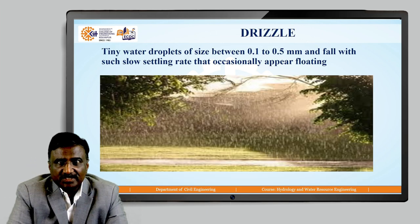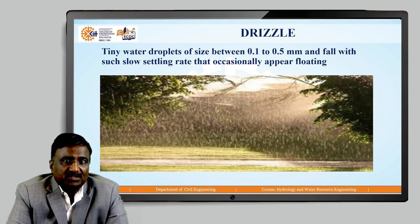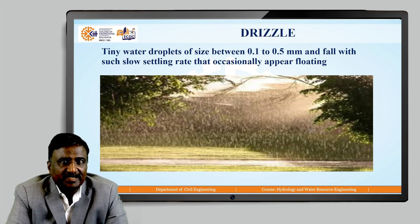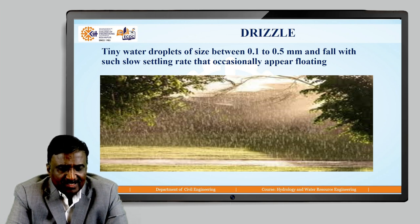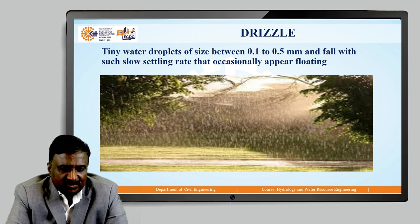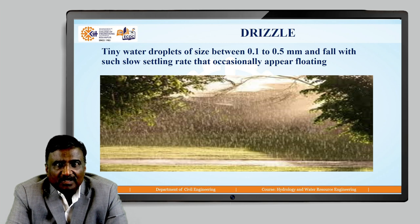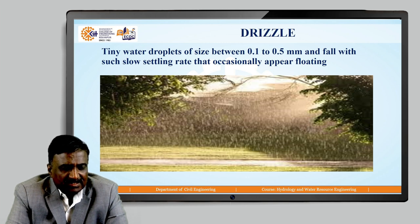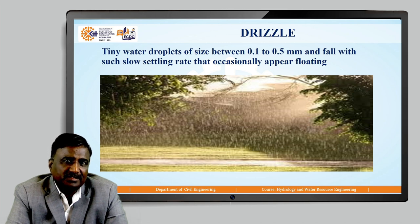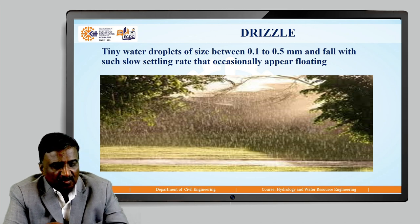Next we will see drizzle. Drizzle consists of tiny water droplets of size between 0.1 to 0.5 mm and they fall with such a slow settling rate that they occasionally appear to be floating in the atmosphere. This is all about drizzle.